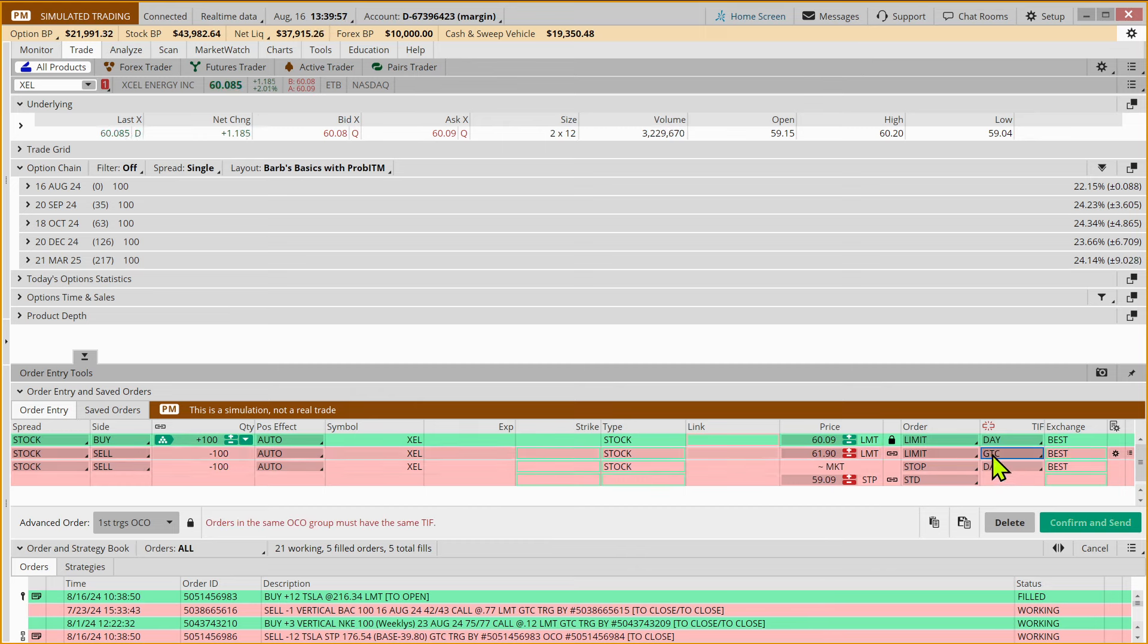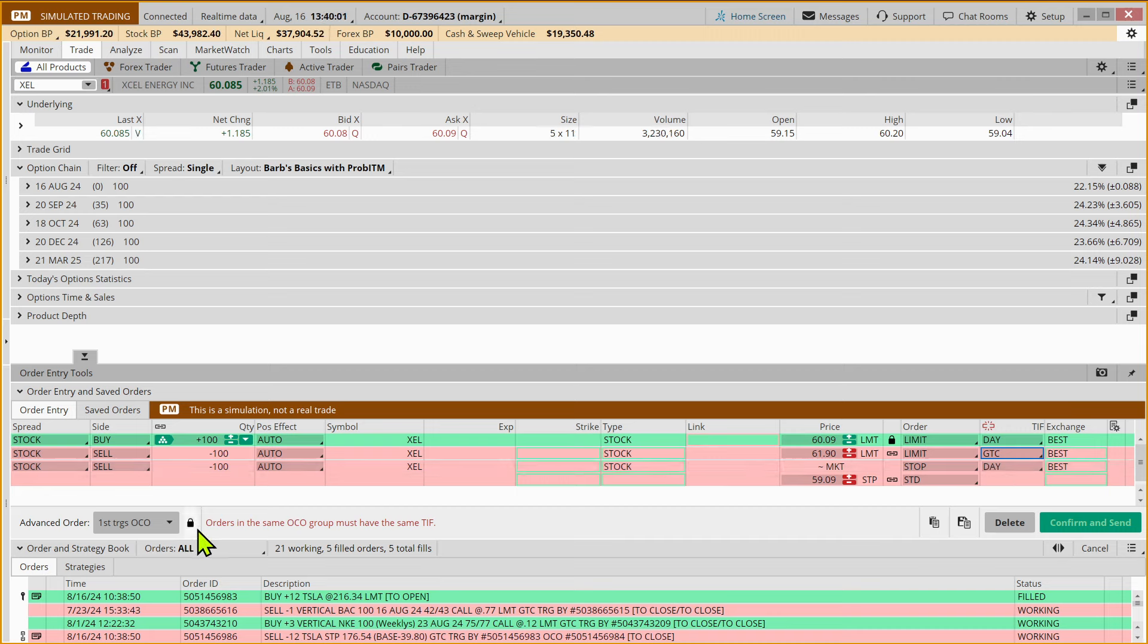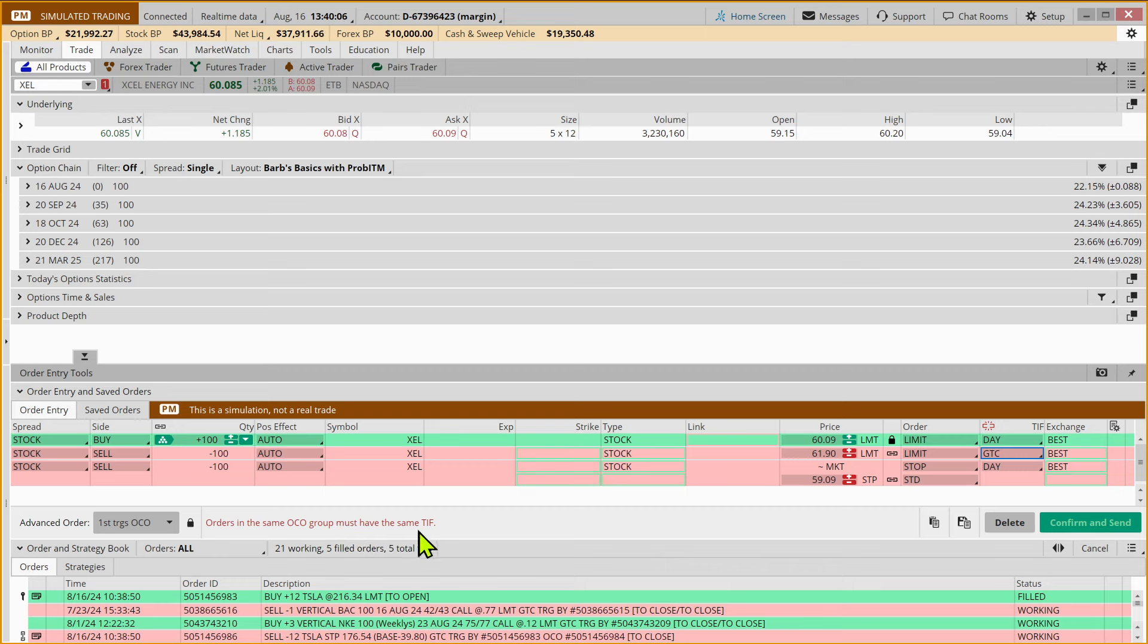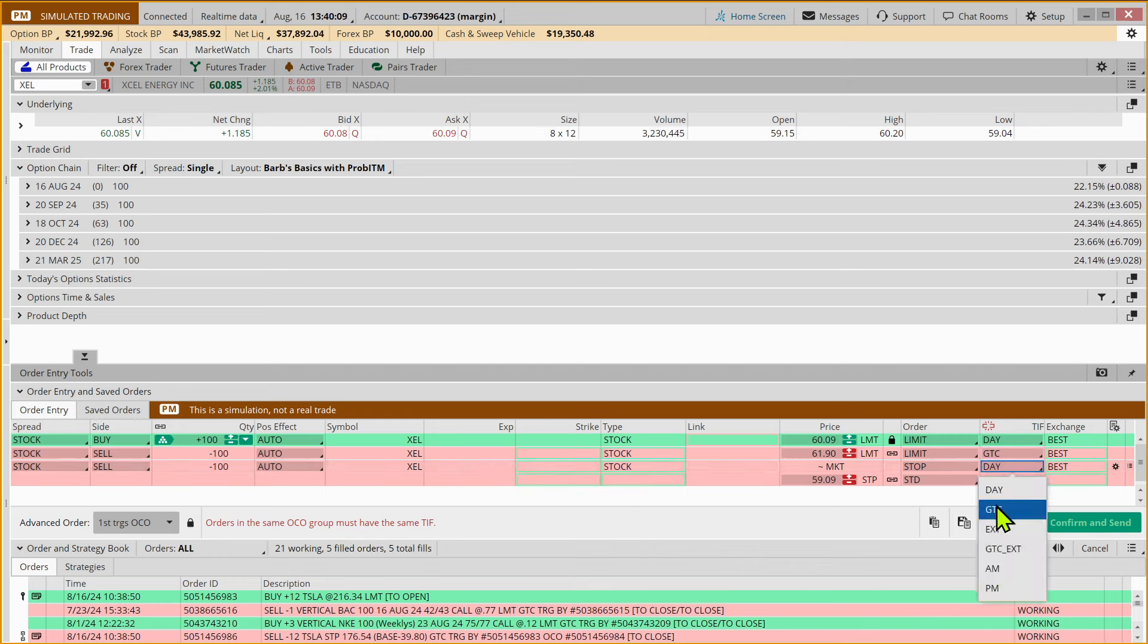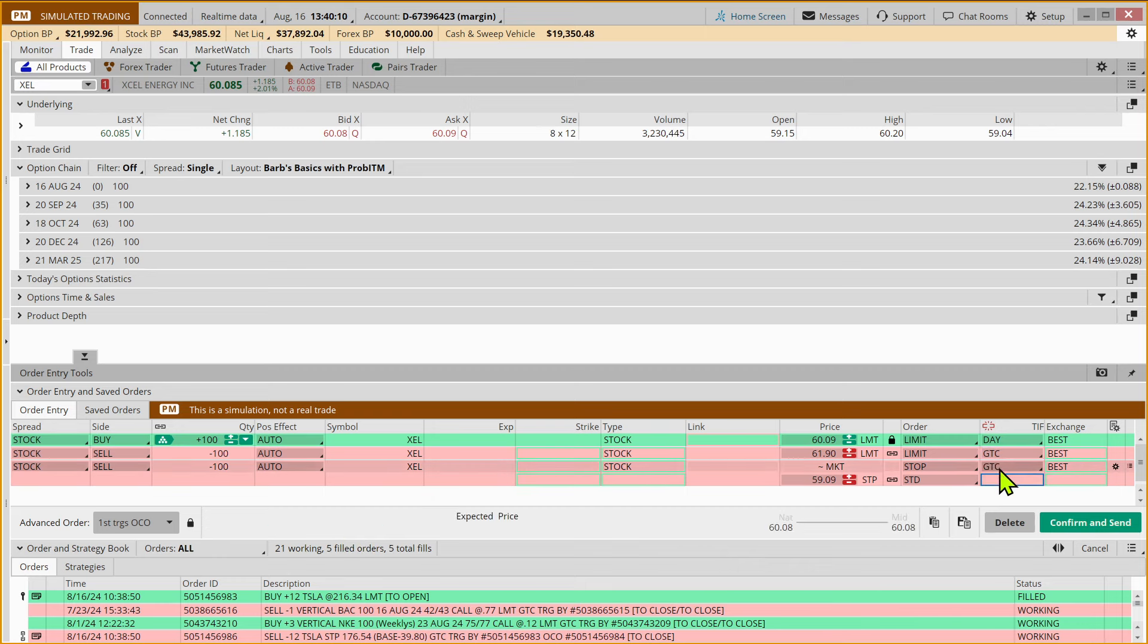And we're going to make that good till canceled. And notice if I just make one good till canceled and not the other, there will be a little reminder here that says, hey, orders in the same OCO group must have the same TIF. TIF stands for time in force. So I'm going to make that good till canceled.